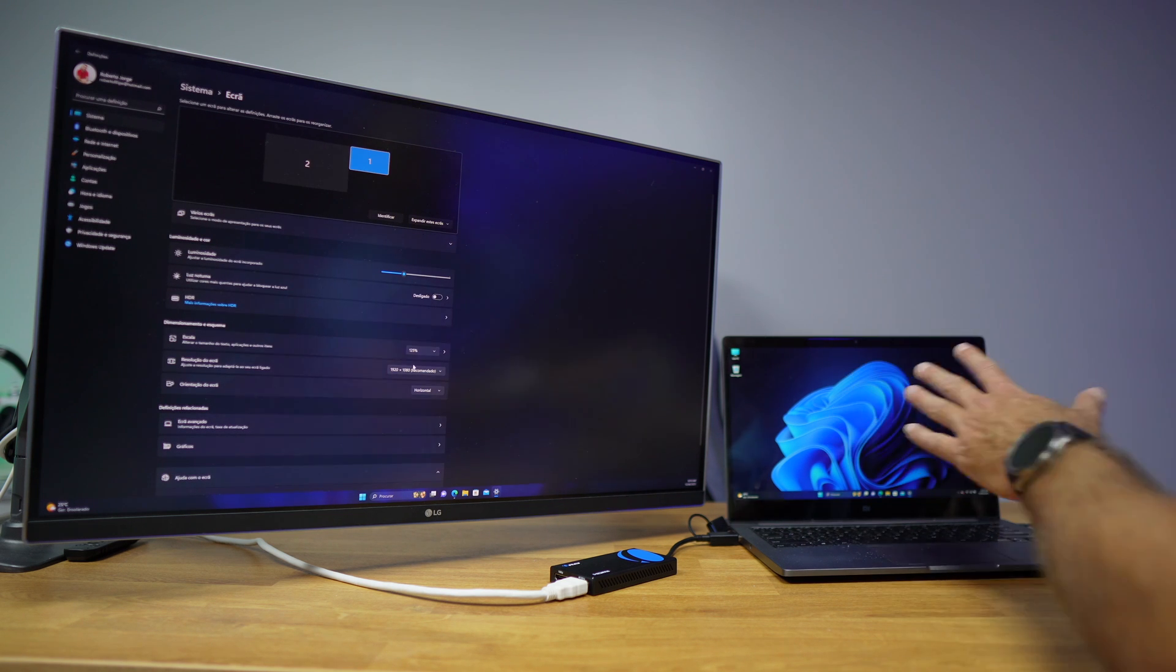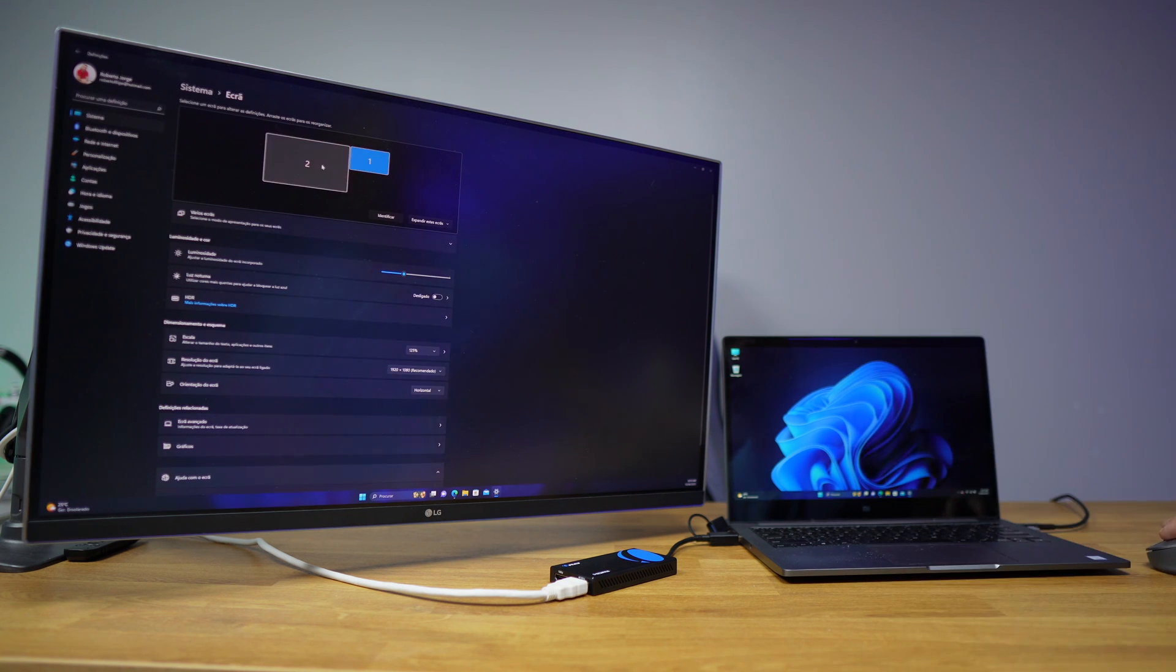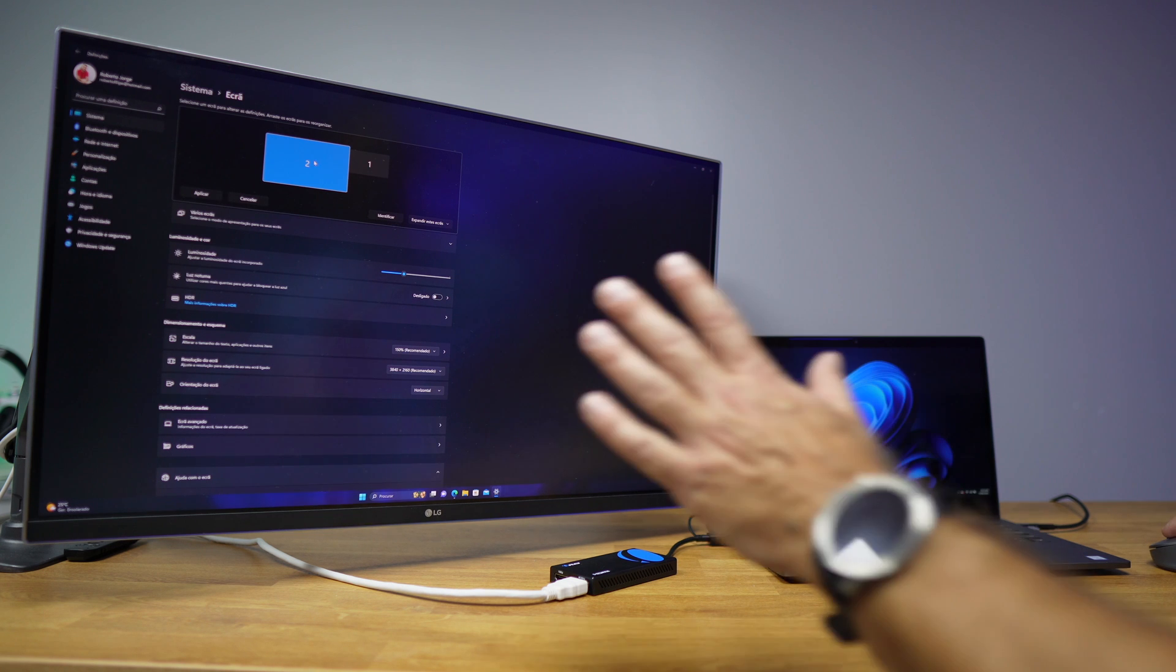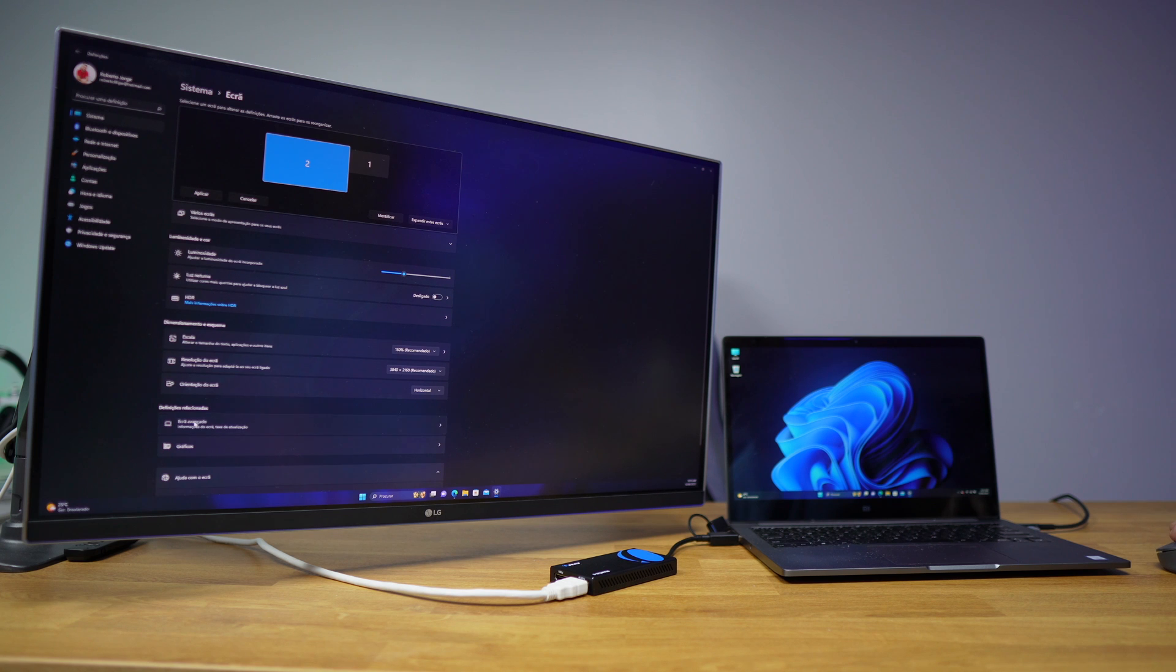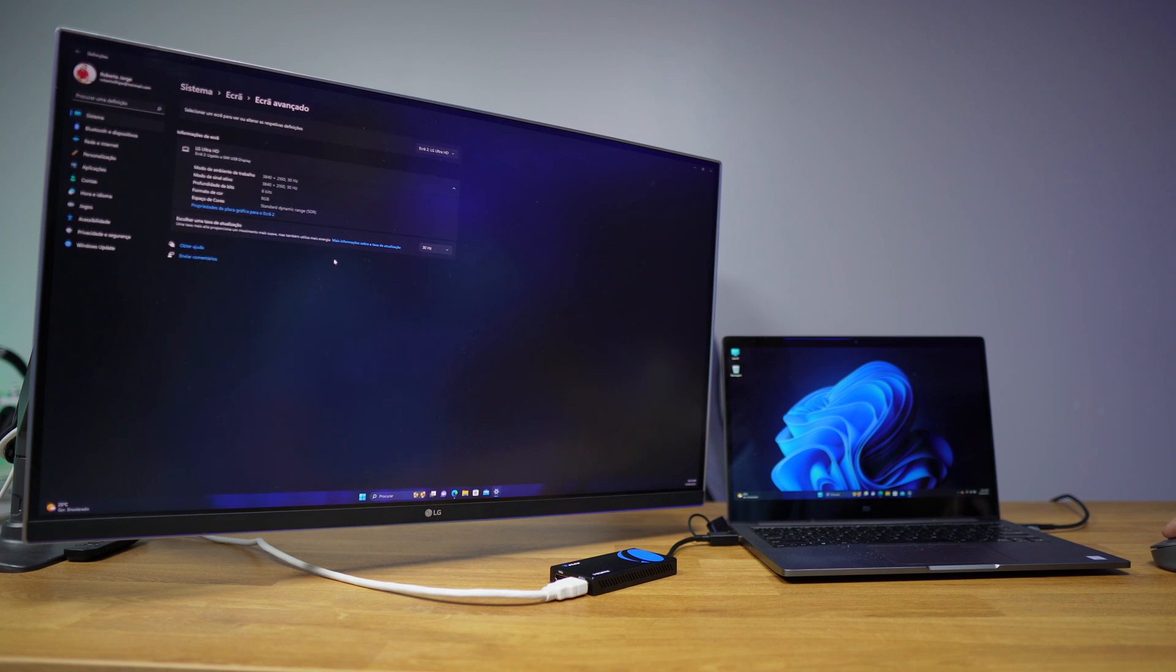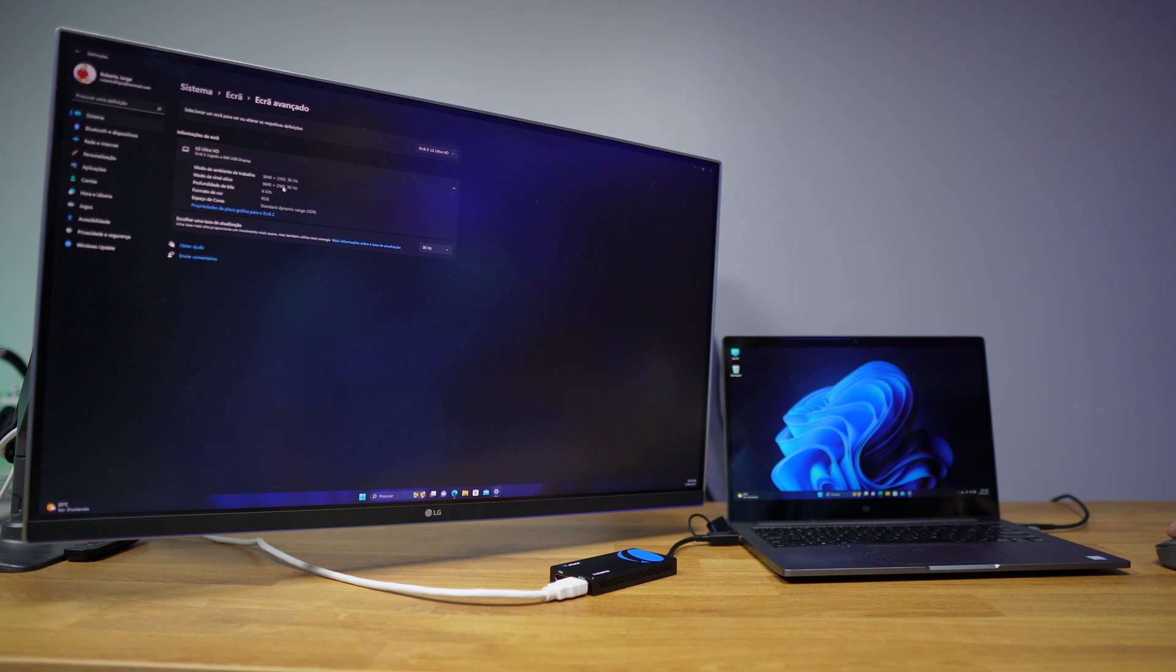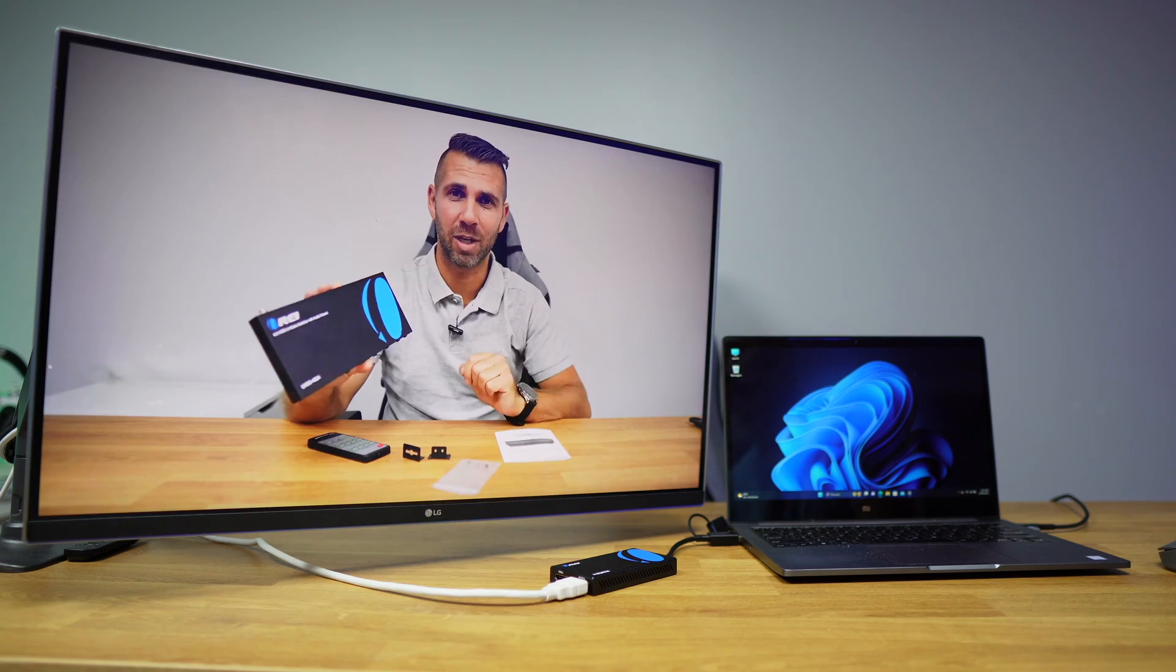At this moment it's at 1080 on the laptop display, but if we change to this display we already have 4K right over here, and if we go to the advanced settings we have 30 hertz which is the maximum of the 4K, so this will be the maximum that we can have.